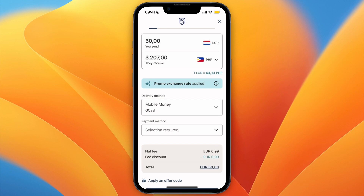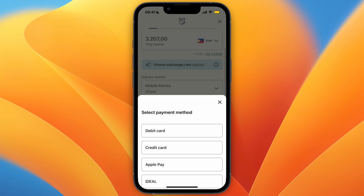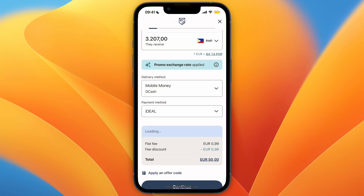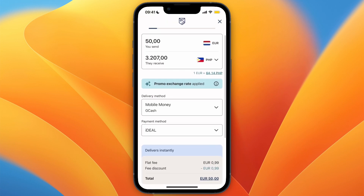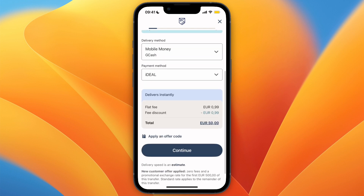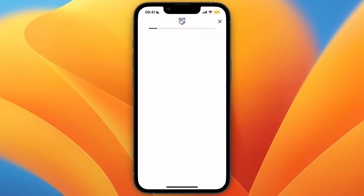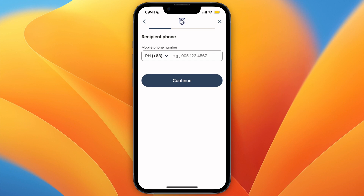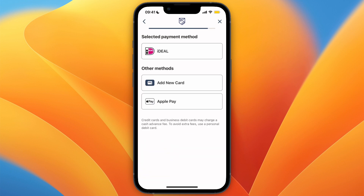Select your own payment method — for example, iDEAL. It will confirm that the transfer will be delivered to GCash. Continue to the recipient details and enter the phone number that is linked to their GCash account, then select your payment method.